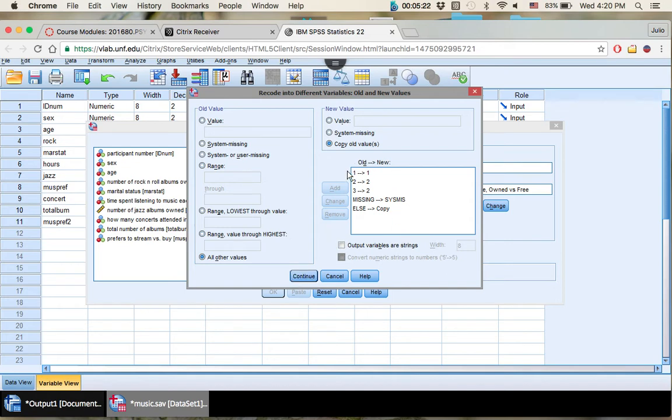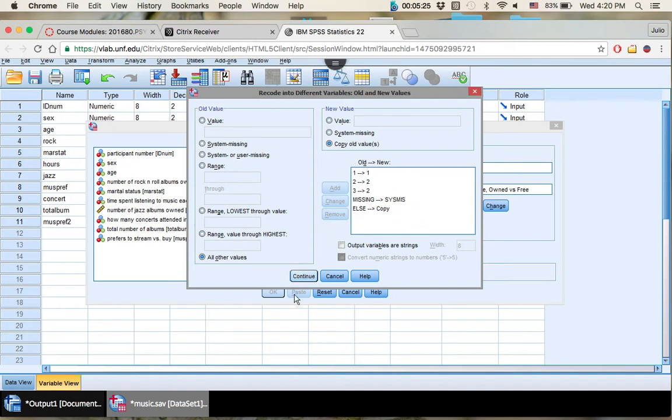If you want to pause it right now, just take a look at these values to make sure you're matching up. All right, so now you have your categorical variable turning into a smaller categorical variable. Press OK.